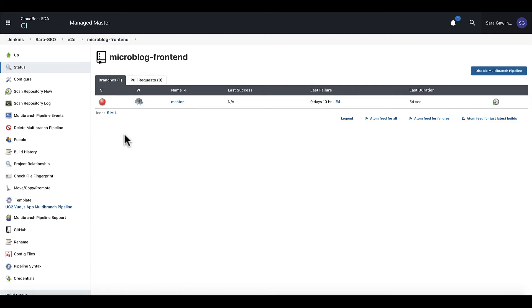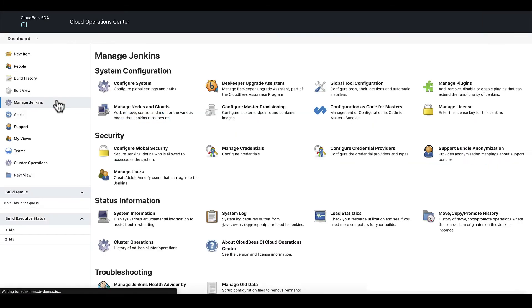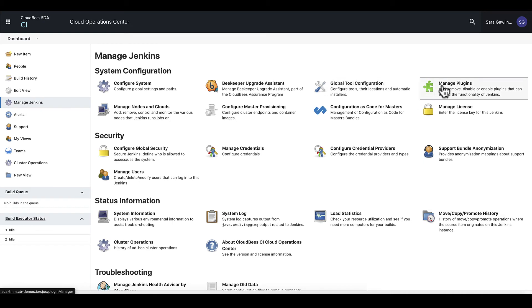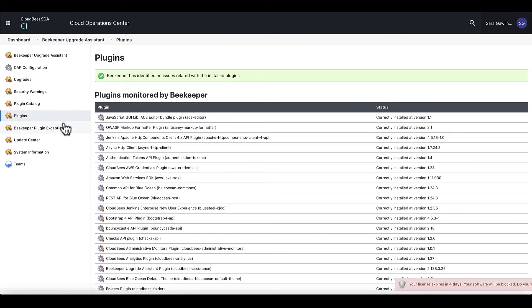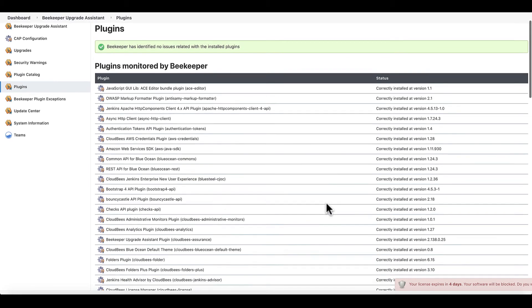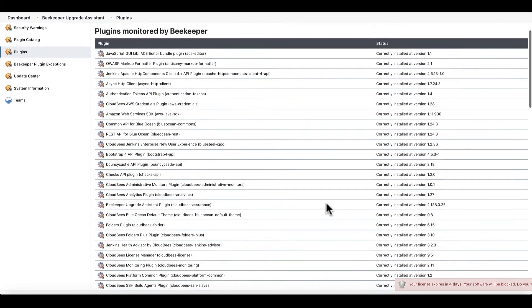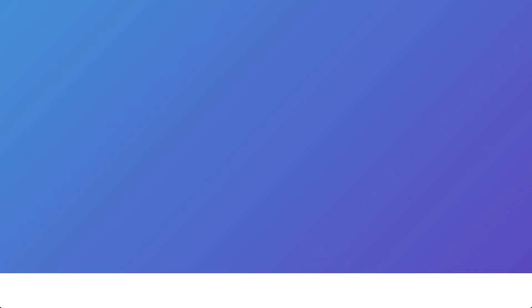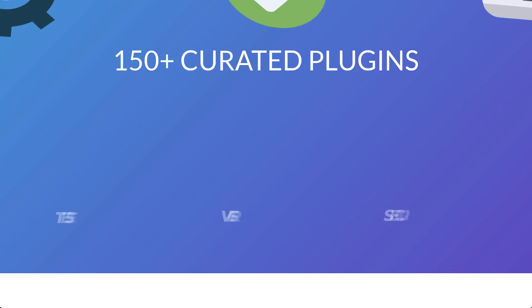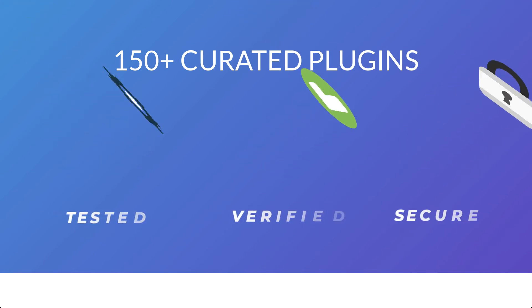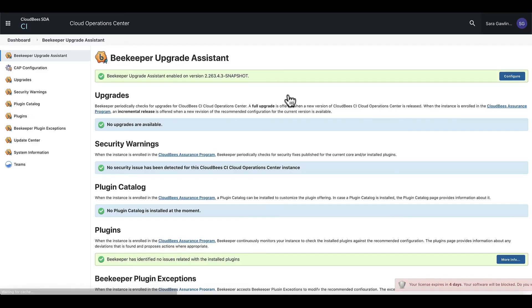SDA also gives your teams the ability to curate your own list of approved plugins. In our plugin catalog, you can find plugins that are covered by the CloudBees Assurance Program, CAP for short. CAP is a list of around 150 popular plugins that are reviewed and checked for security issues and potential updates.